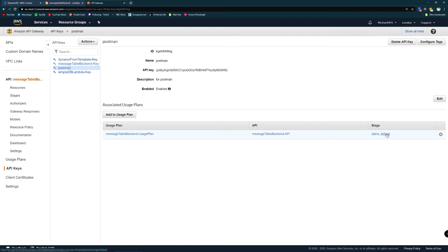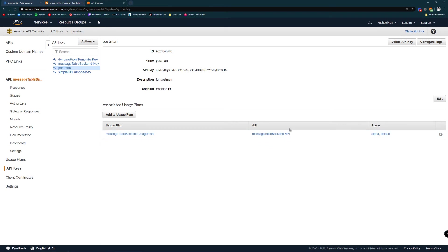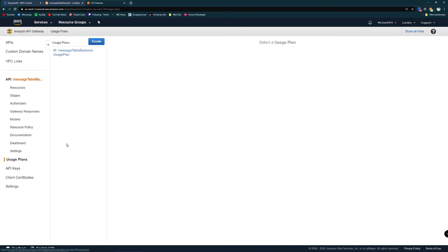Now stages are like deployments for your API. You can have a production deployment or production stage. You can have alpha, beta, other ones for your convenience. You can do version numbers as well. So you can have API version 1, v1 being a stage.